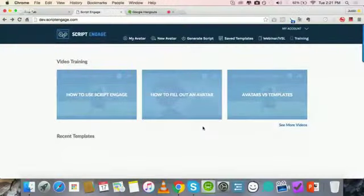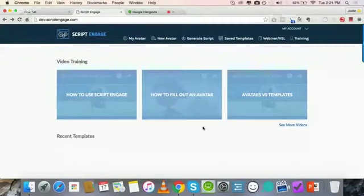I'm really curious to see this, so I'm going to just turn it over to you. I've got Script Engage shown on the screen here, so why don't you go ahead and walk us through this software.